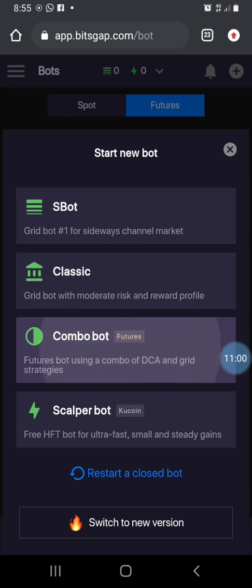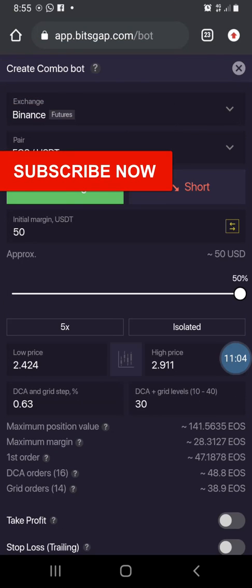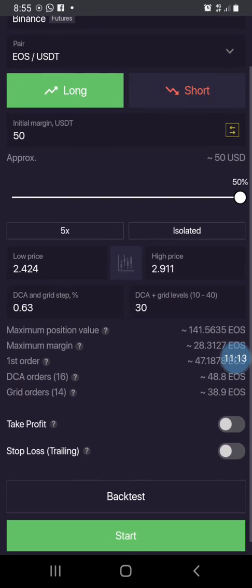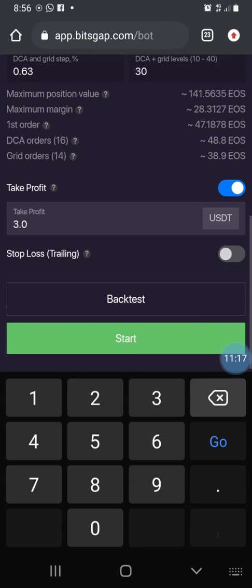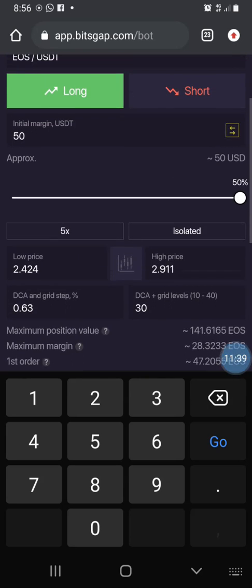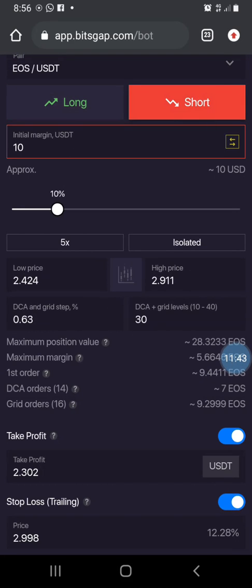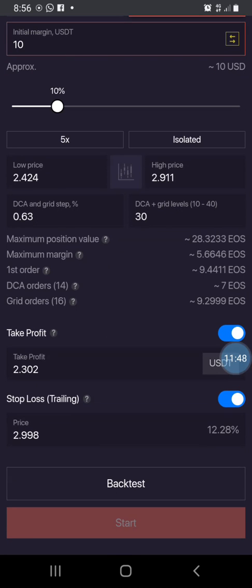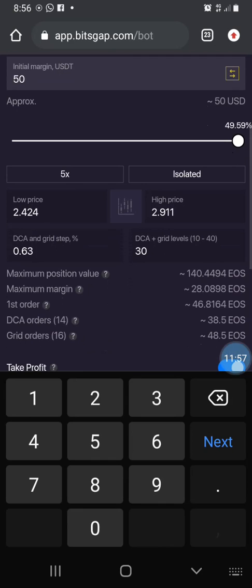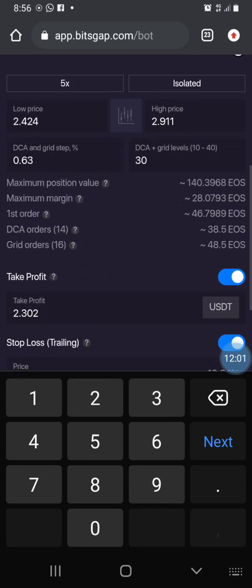This time I'm going to start a new bot with 50 USDT — 50 percent — since we are no longer using edge mode. We are maximizing everything. Let's set our take profit at 3.1 and the stop loss at 3.4. The market doesn't look like it's going to pump, so I prefer to short. I'll increase the amount to 50, shorting in the range of 2.4 to 2.9.